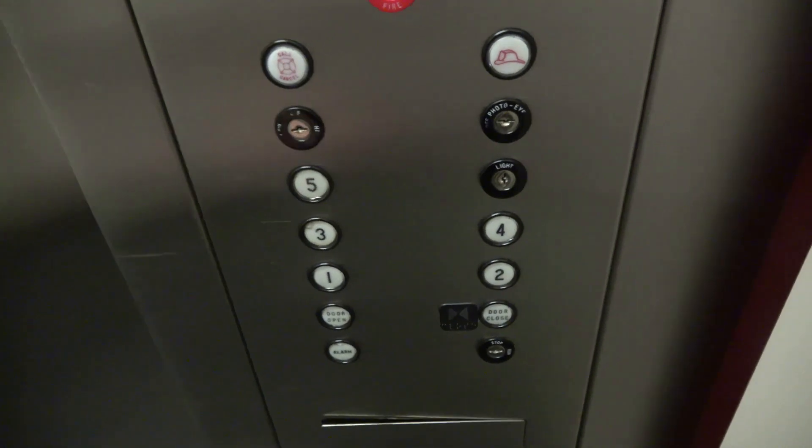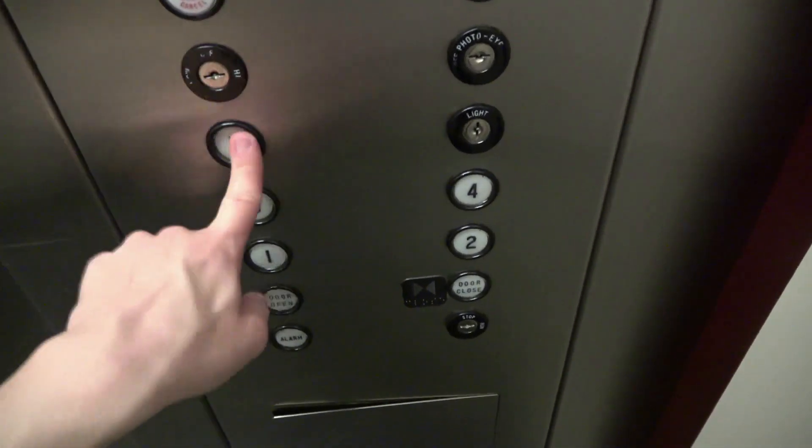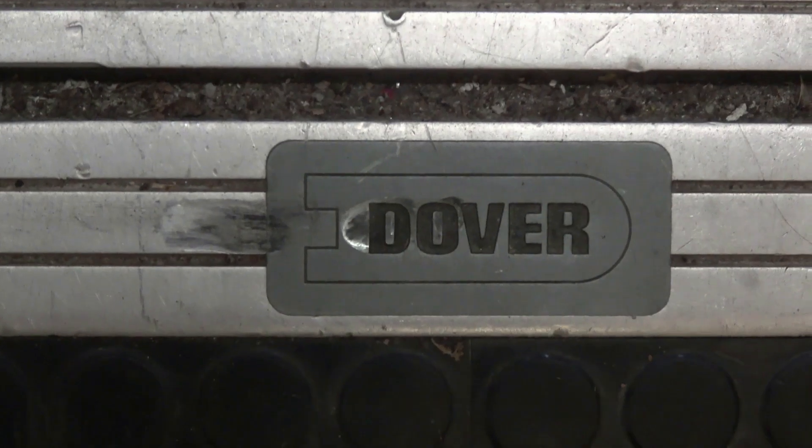Put everyone out. We're going to catch the other car. Oh, I forgot to show the Dover label. Dover.